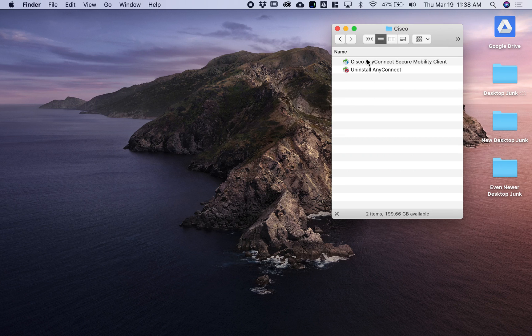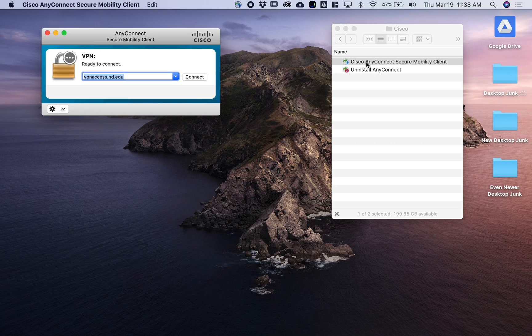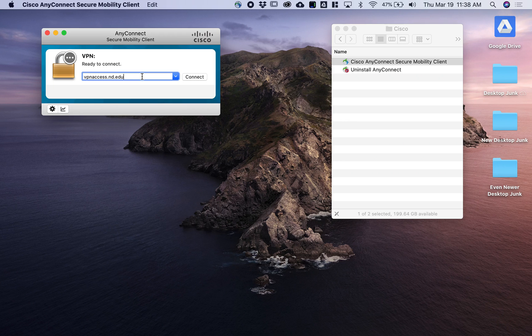Launch the application and you'll be presented with a window. The URL may or may not be pre-populated. If it is, vpnaccess.nd.edu is the URL that faculty and staff will need to use.